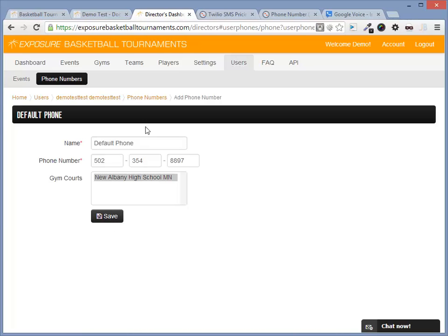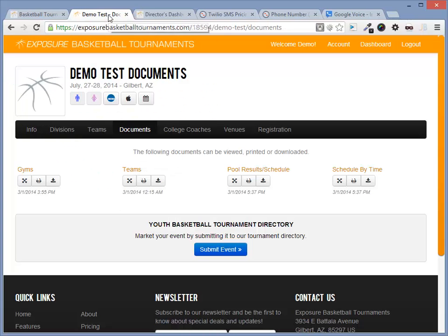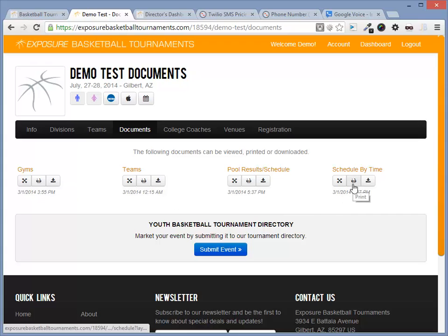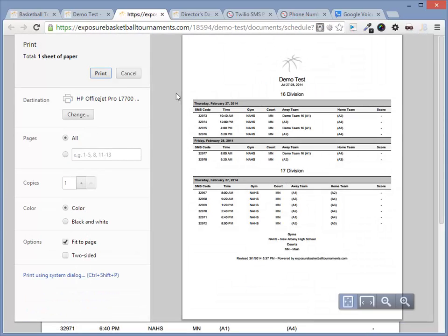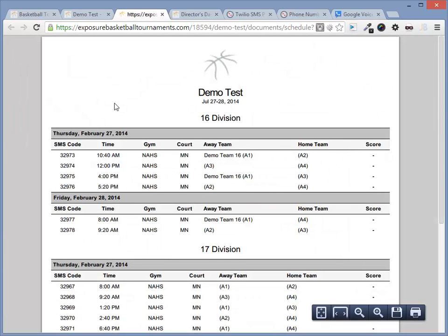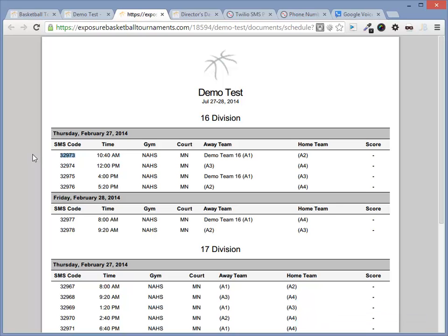Let's navigate back to the documents page and view the schedule. If you're authenticated as a director, you will notice some game IDs next to each game. These are used to update games. Let's go ahead and try this out.